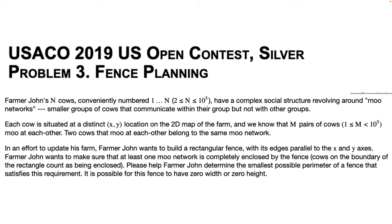This is USACO 2019 US Open Contest Silver, Fence Planning.